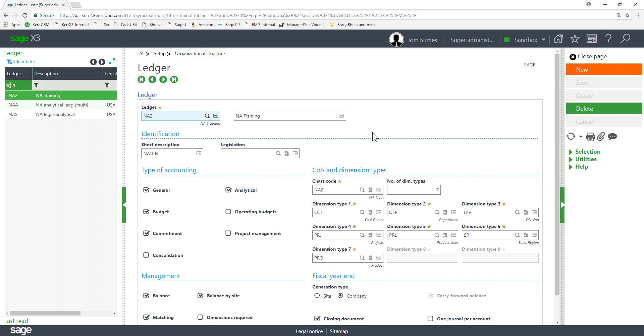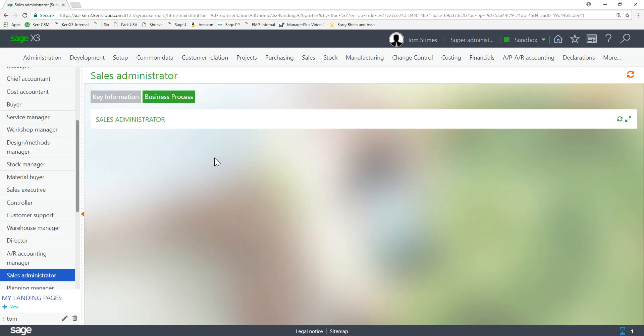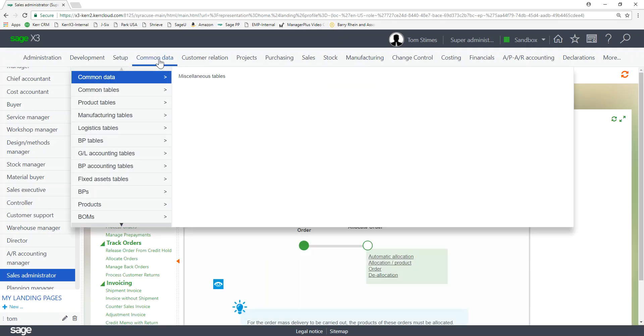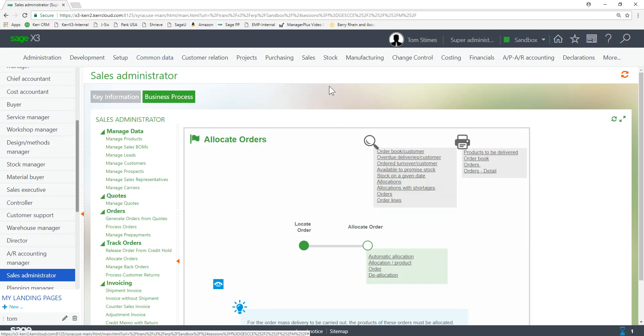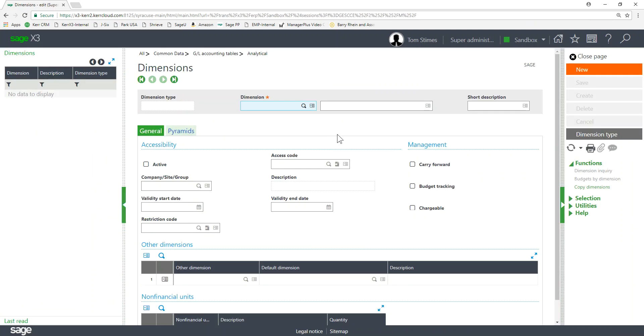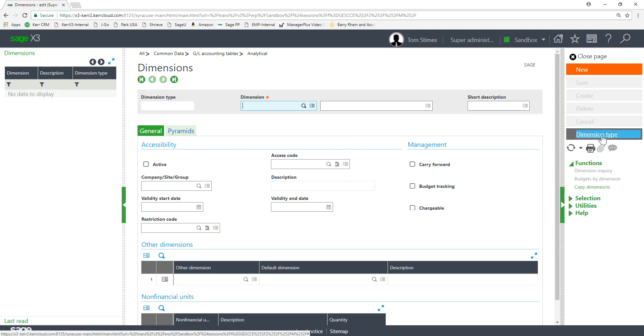So after we create our dimension type, add it to our ledger, then the third step is to actually create the dimension values. To do that I go into Common Data, GL Accounting Tables and go into the Dimension window. Now this window is a little bit unique and it's a little bit tricky to use because there's this little link over here or this little button dimension type.